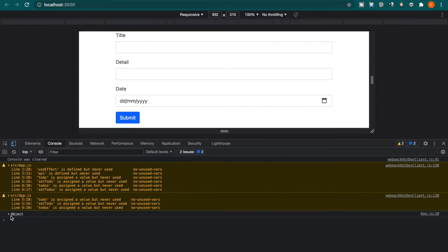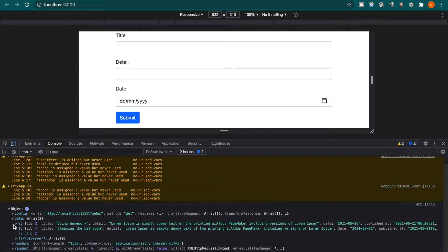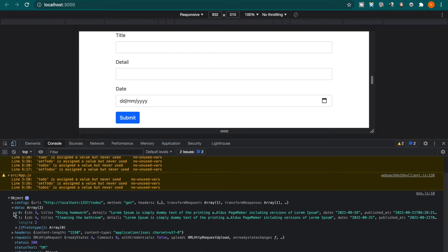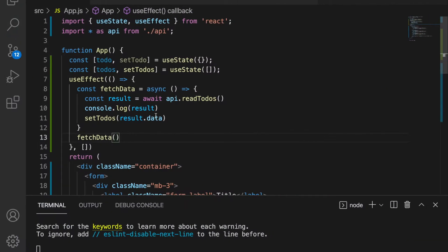Now we go to the developer tools and then we go to the console. You can see there is the object and the array of to-dos is under the data. So we have to use dot data to set the to-dos.